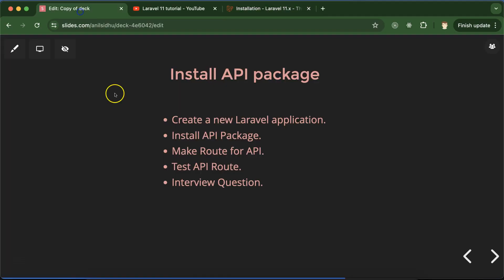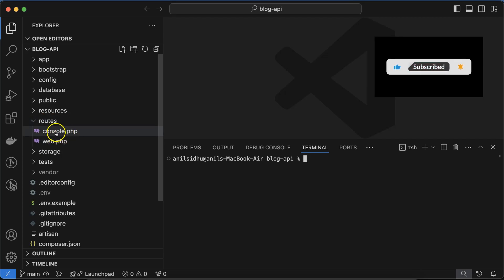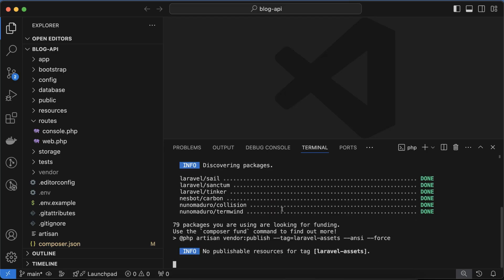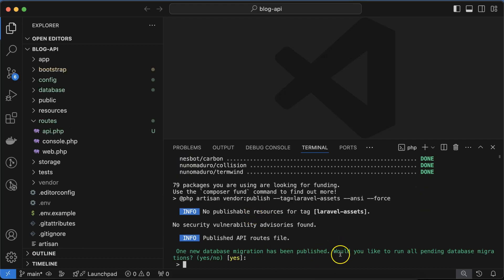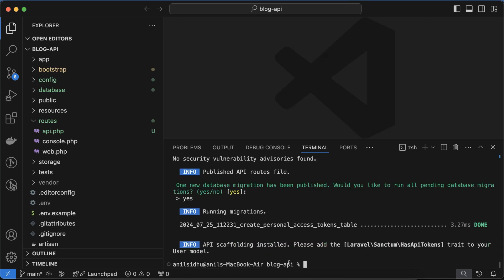Now we'll go to the second step: installing the API package. You can use the system terminal or the VS Code terminal — both are the same. Currently in the routes folder we have only two files: console.php and web.php. Now I'm running 'php artisan install:api'. You can see that six new files are modified or created, and it's asking whether to migrate the data for APIs — you can say yes or no, we'll deal with the database later.